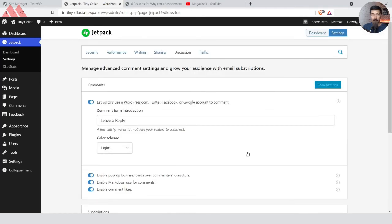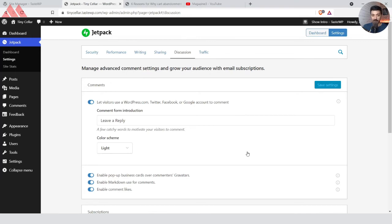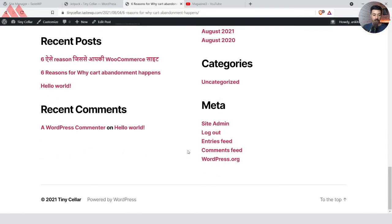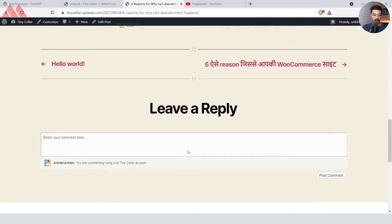So let's go ahead and try it on the front end of the website. If I go to any blog post and scroll to the very bottom, I see an option for Leave a Reply. As you can see, I'm already logged in with my WordPress account, so that's why it's showing this option here.